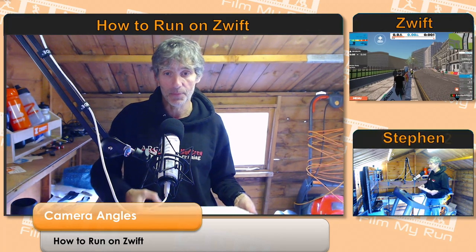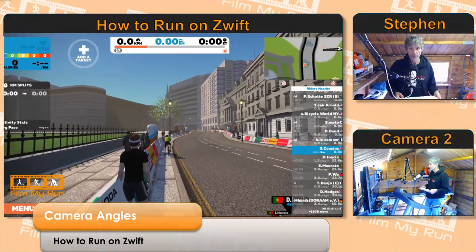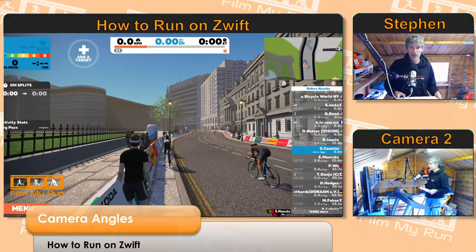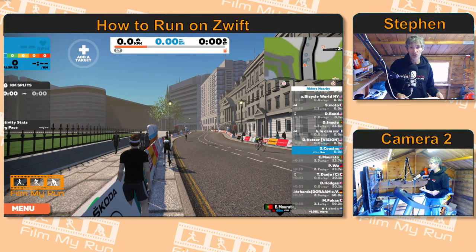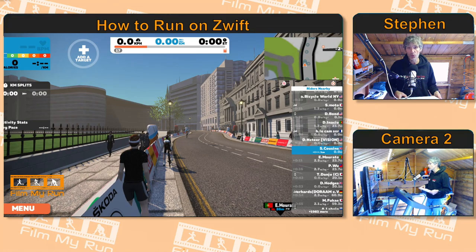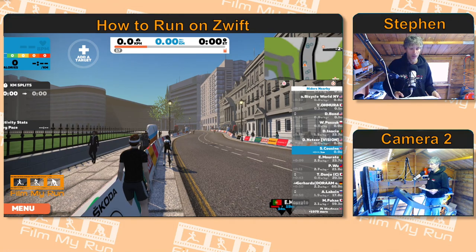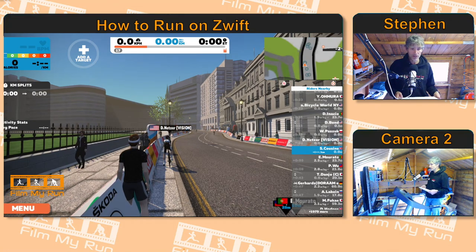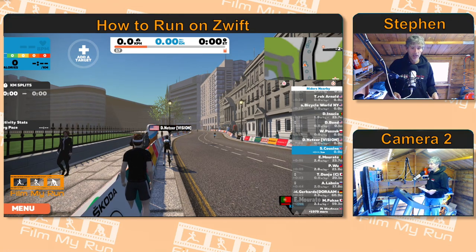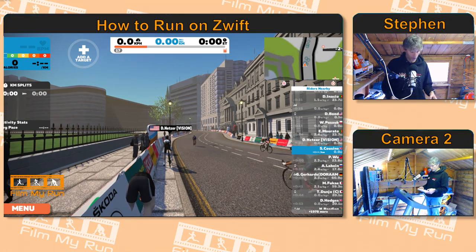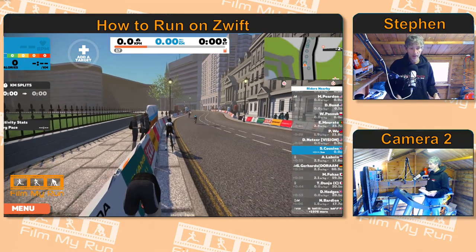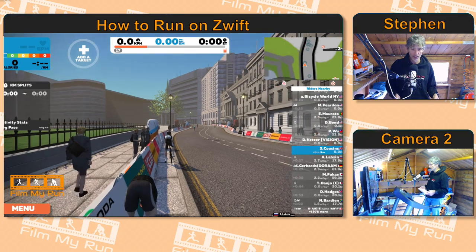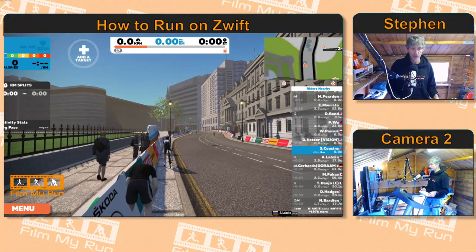Let's go to the main Zwift screen here. You can see that at the moment we just have a standard rear view of your avatar — that's me there in the black. If I press number one on the keyboard, that's the standard view, and number two moves slightly closer.